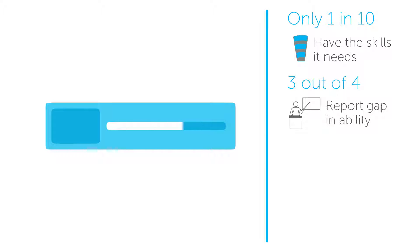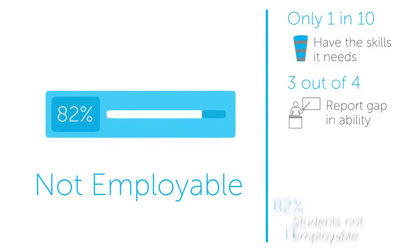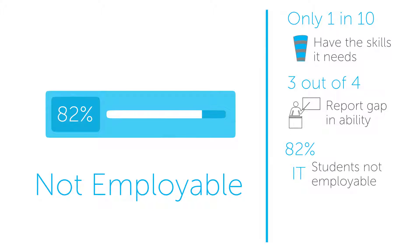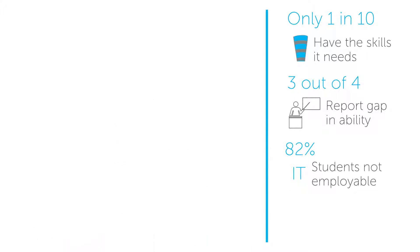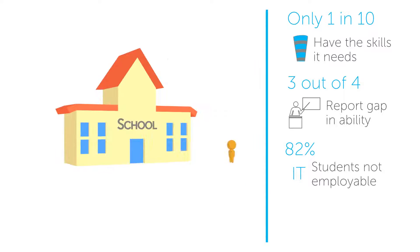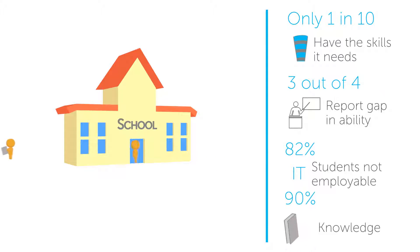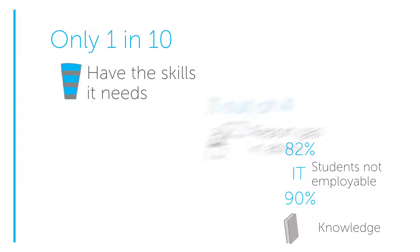82% of IT students are not employable by IT services companies. 90% of employment opportunities require hands-on experience, but 90% of college and school output is bookish knowledge.